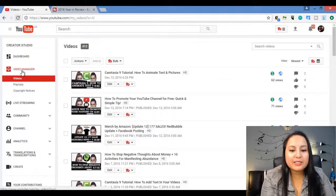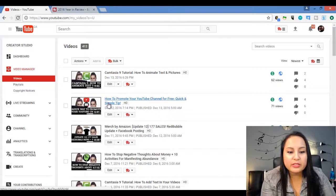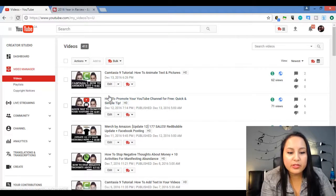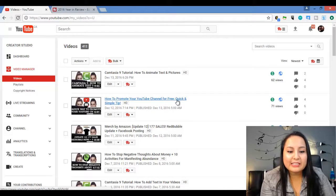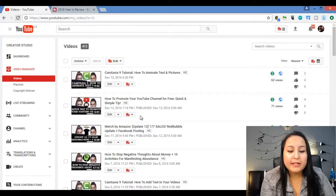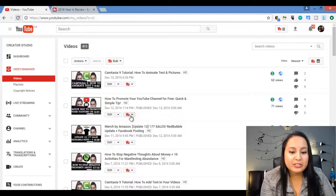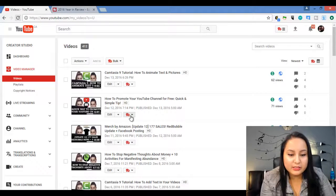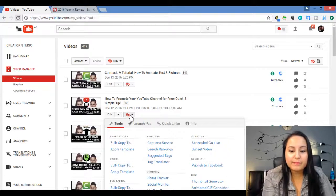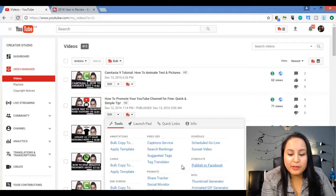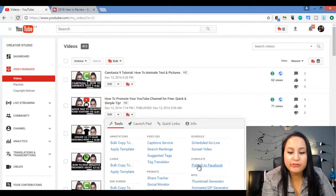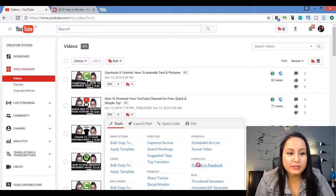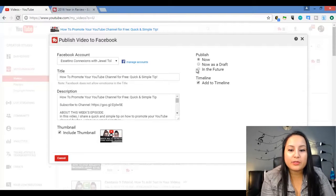So let's say I want to post this video. This is a YouTube video. It's called How to Promote Your YouTube Channel for Free. Quick and Simple Tip. Feel free to watch this video. So when you have the TubeBuddy extension, you just click on this on the video that you want and a window is going to pop up at the bottom and under syndicate here, it says publish to Facebook.